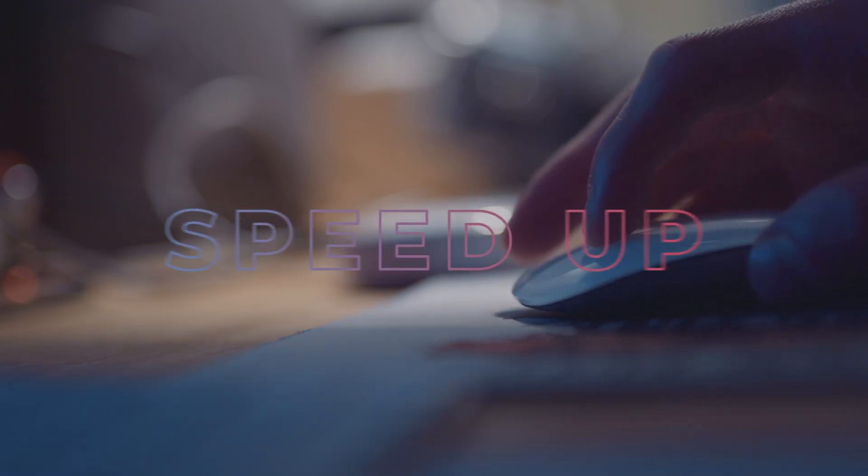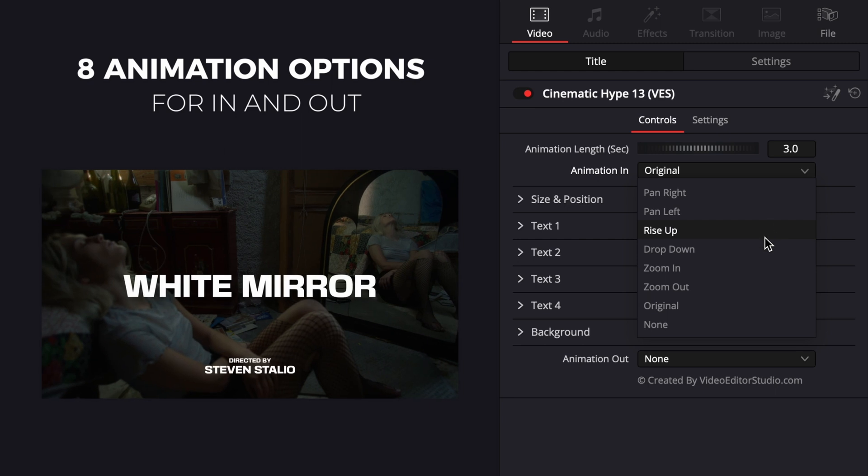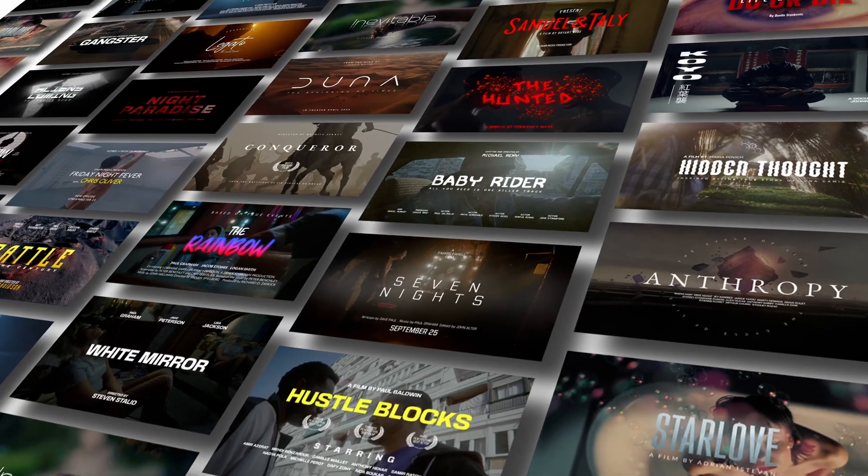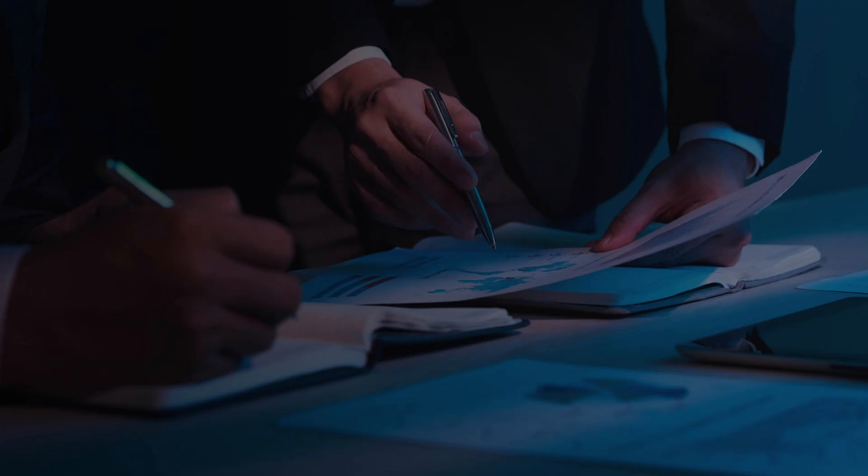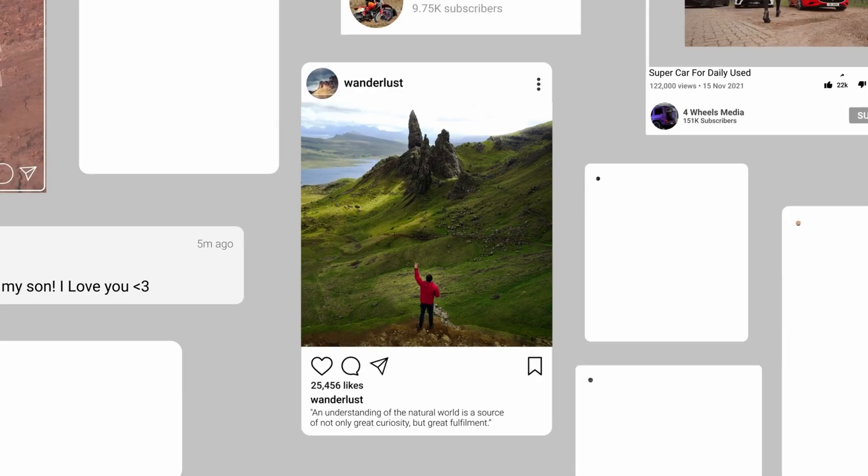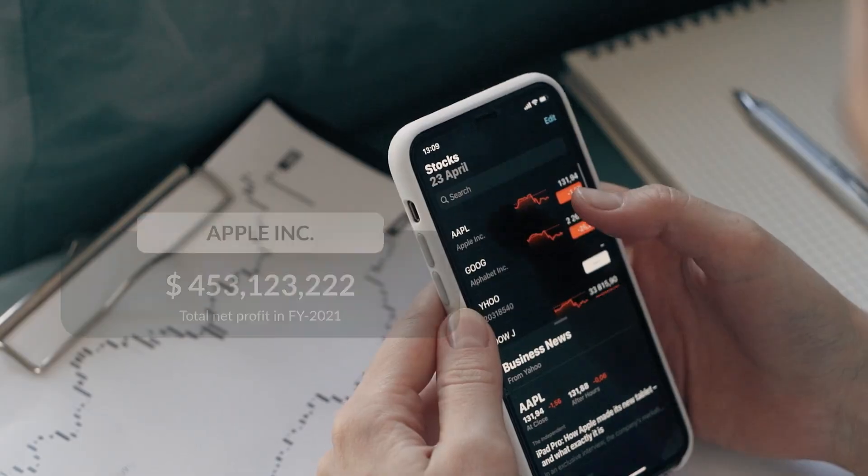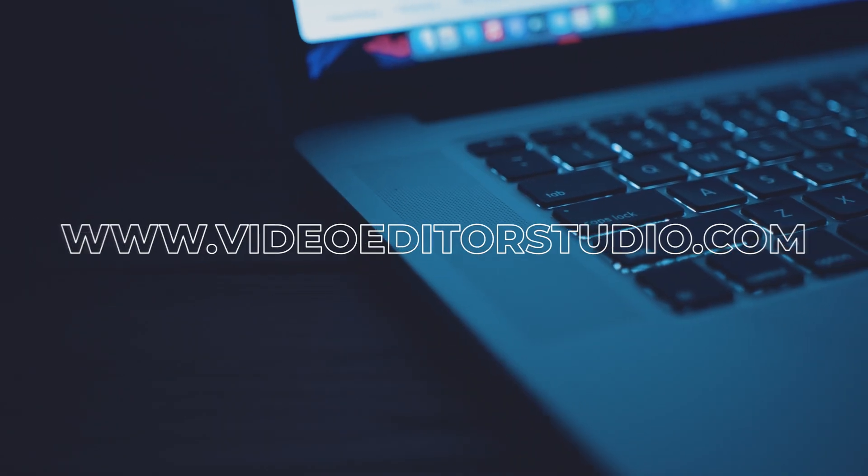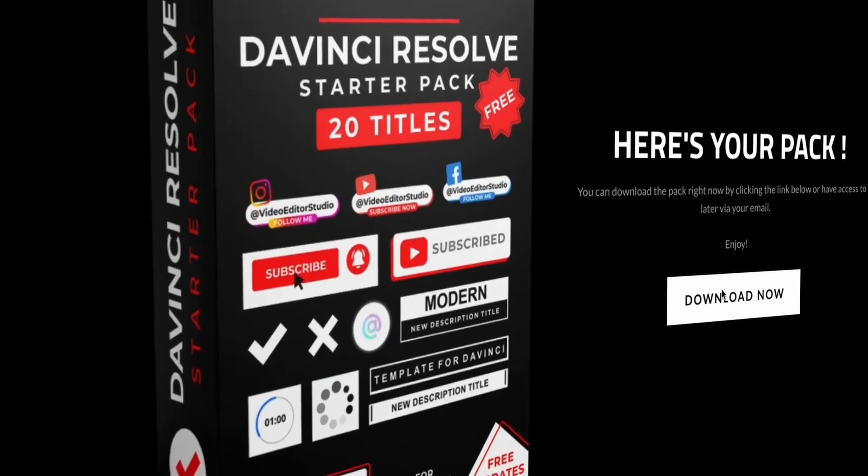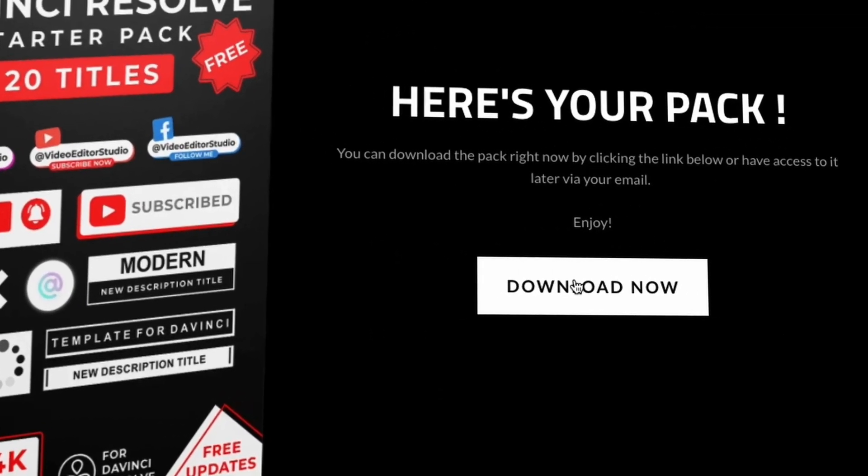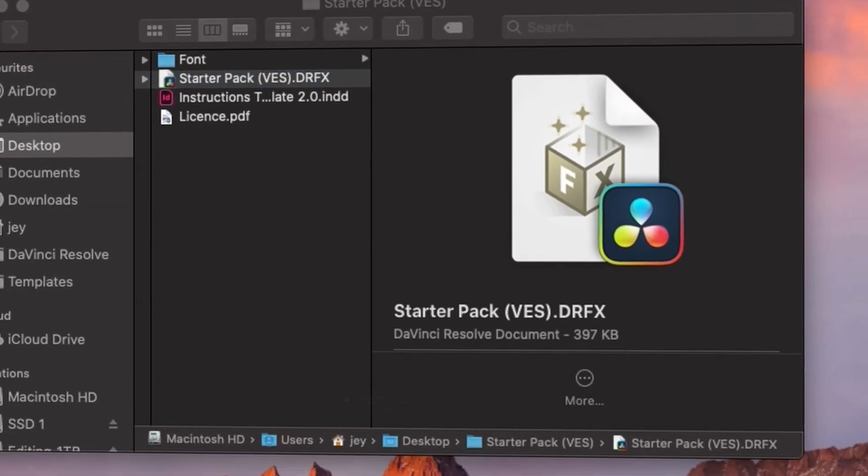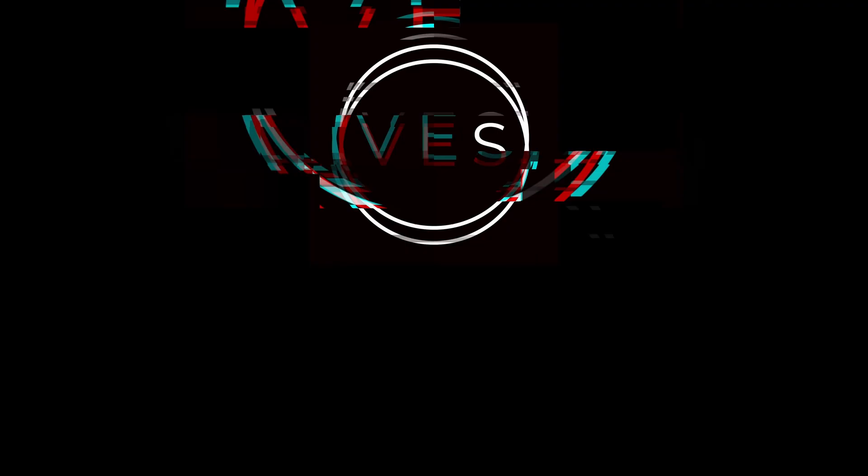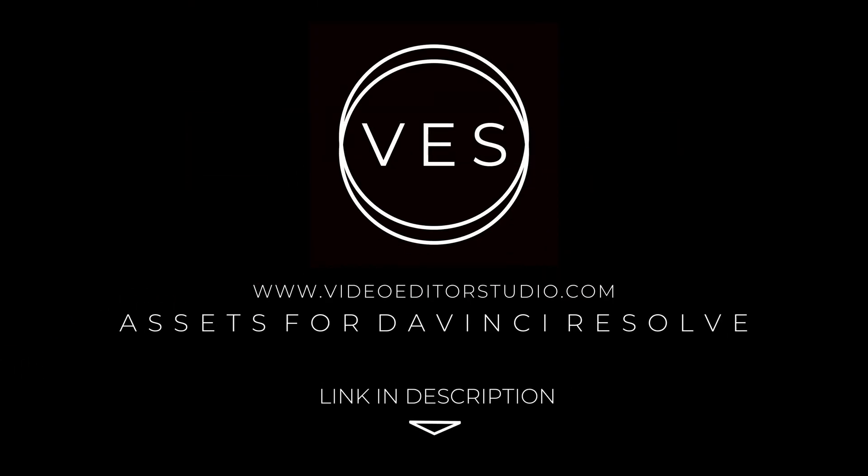Bye. Speed up your workflow and create better videos using the packs available on our website, including titles, transitions, and templates, but only for DaVinci Resolve. Get started today by downloading our free starter pack containing a compilation of 20 titles curated from our library. Link in the description below or at videoeditorstudio.com.